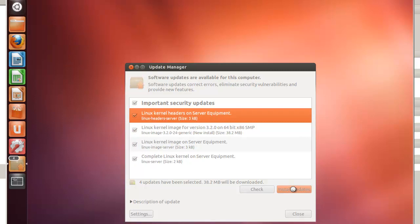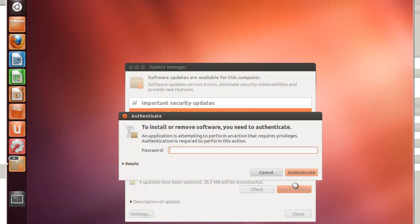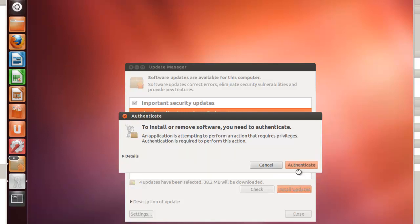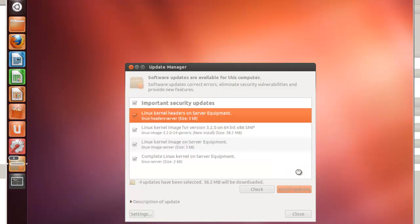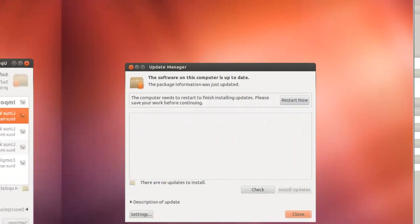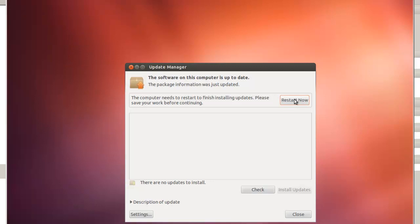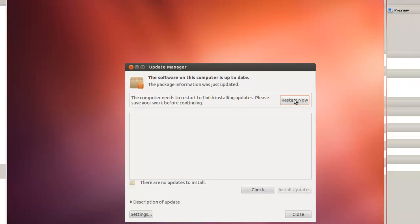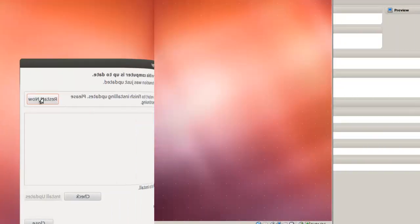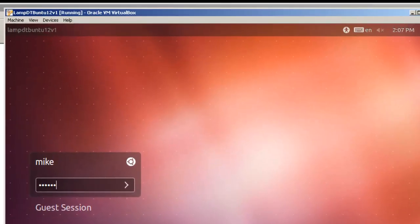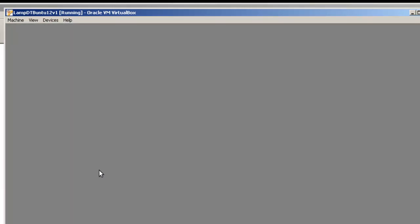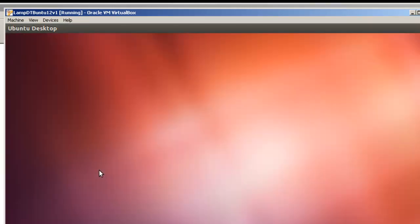Once the check has been done, click on install updates. And again, it's going to take a little while to get this done. Again, you have to authenticate. Okay, so now update's been installed. Restart.